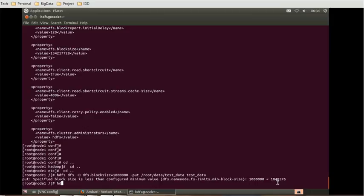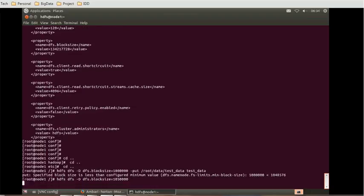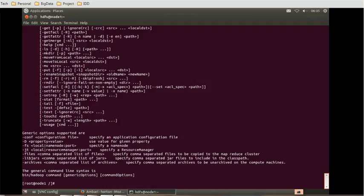I can provide like that: HDFS DFS minus D dfs.block.size equal to 1050000, and let's try this time. This time also it should get failed, and you can see it's saying the parameters are different - it should be a syntax error.